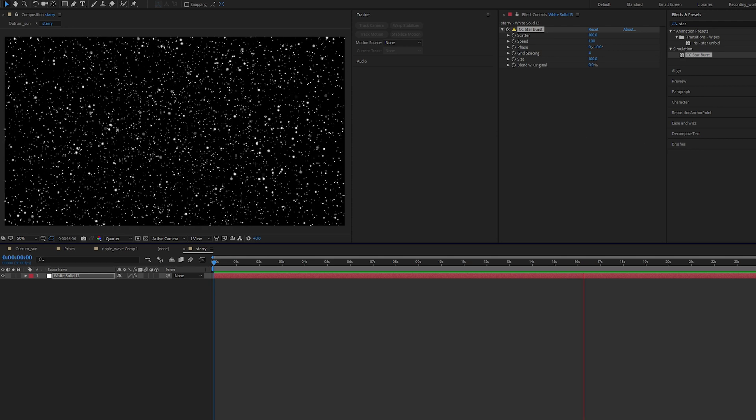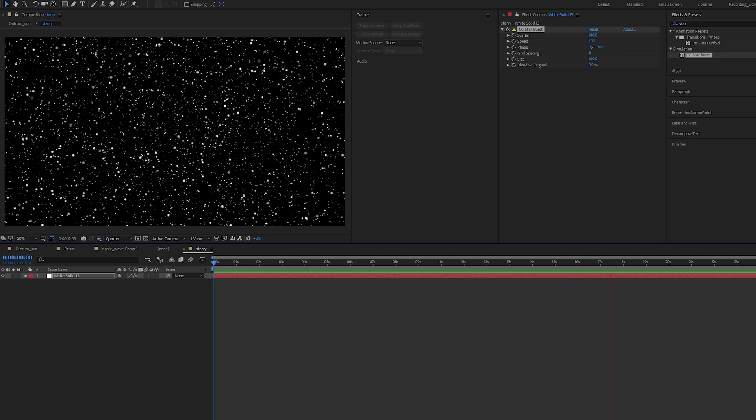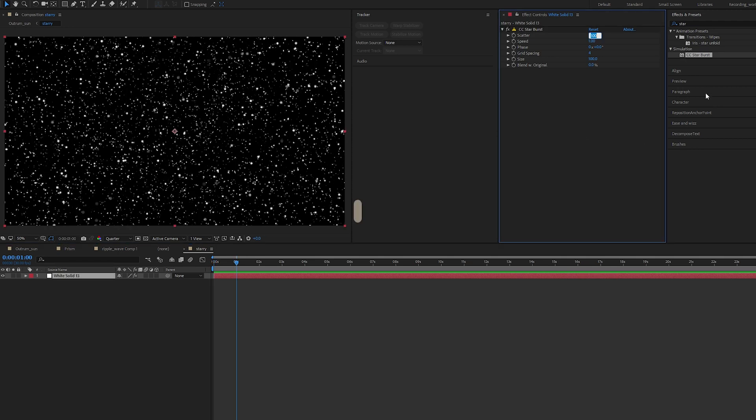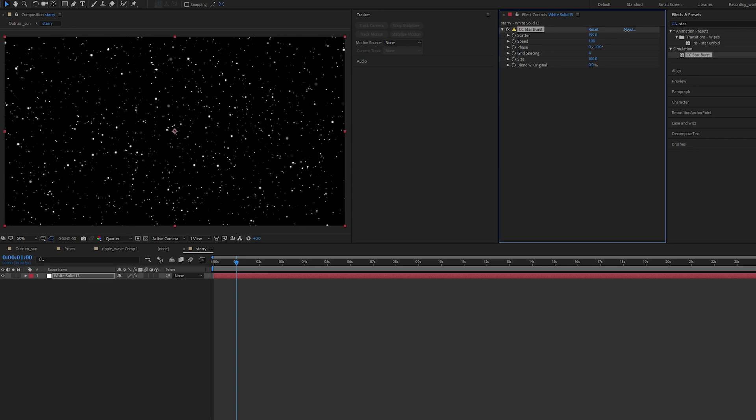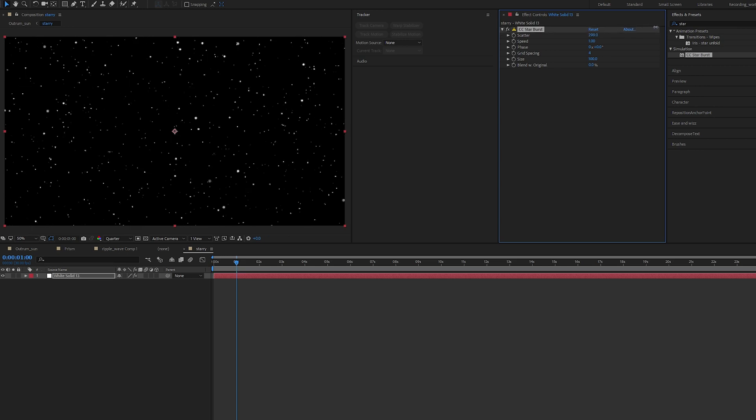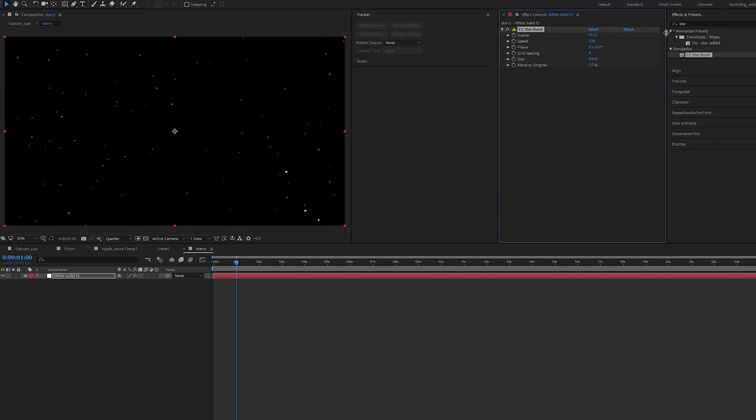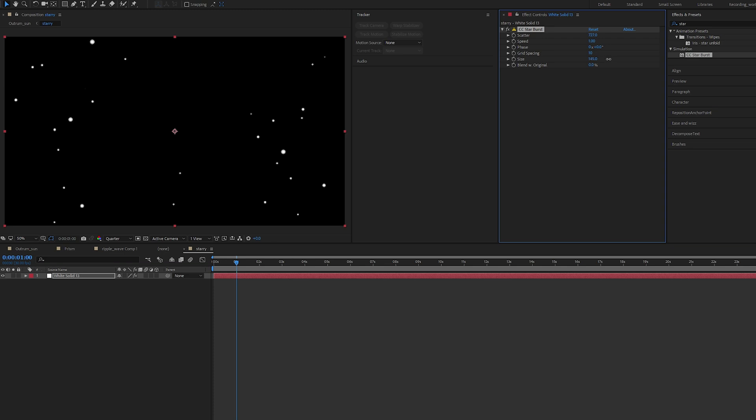Let's go into our settings. We can bring up the scatter, I'm at 700-ish. My speed I'm leaving at one for now. We can adjust the grid spacing to 10. Our size as well, I'm bringing it up to about 240-250.